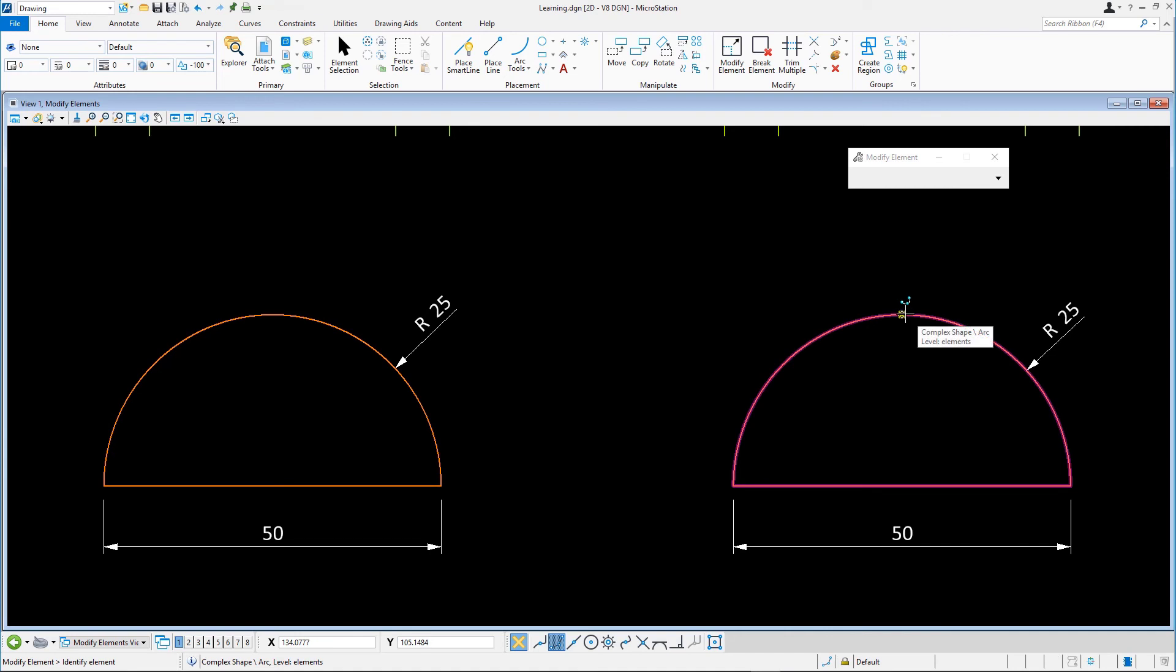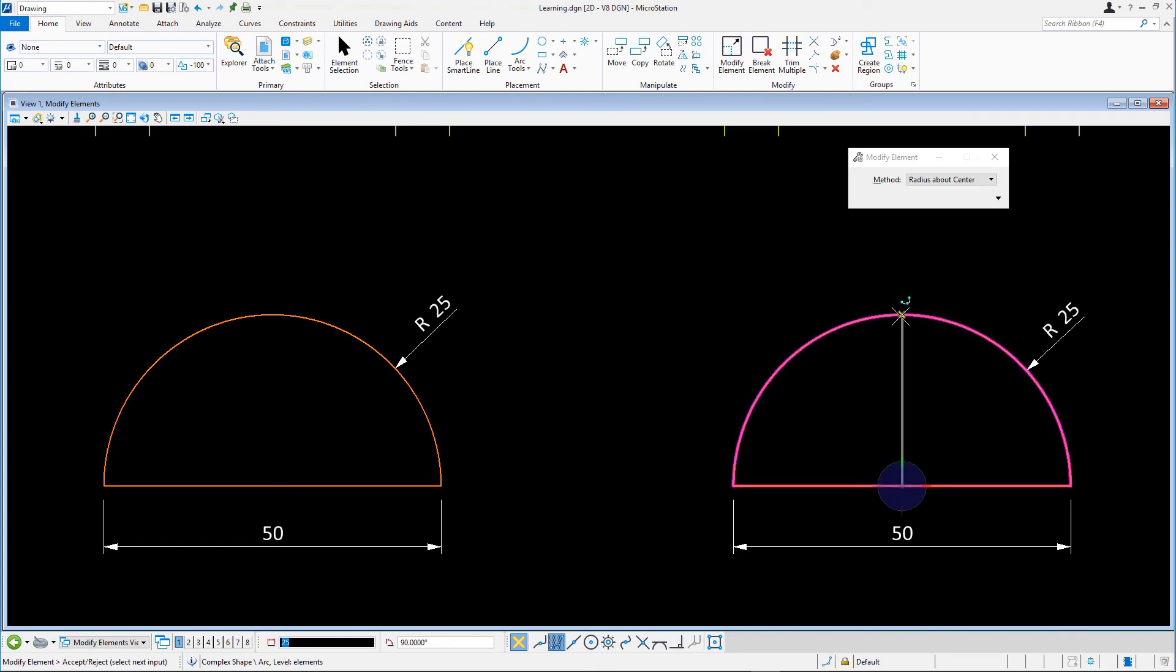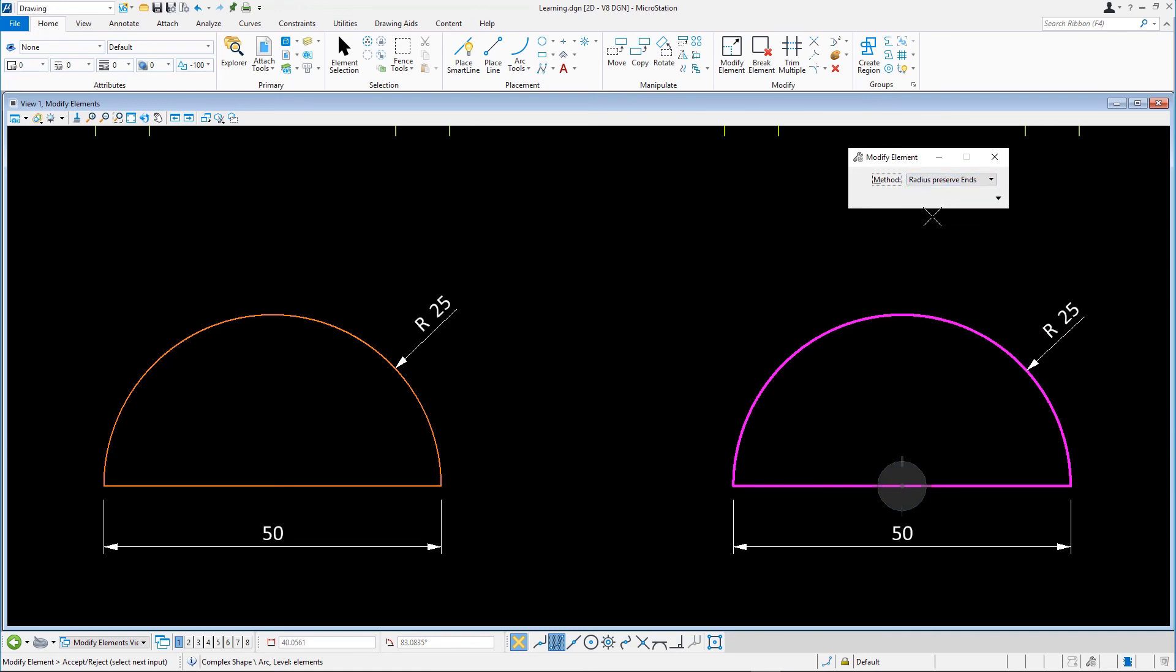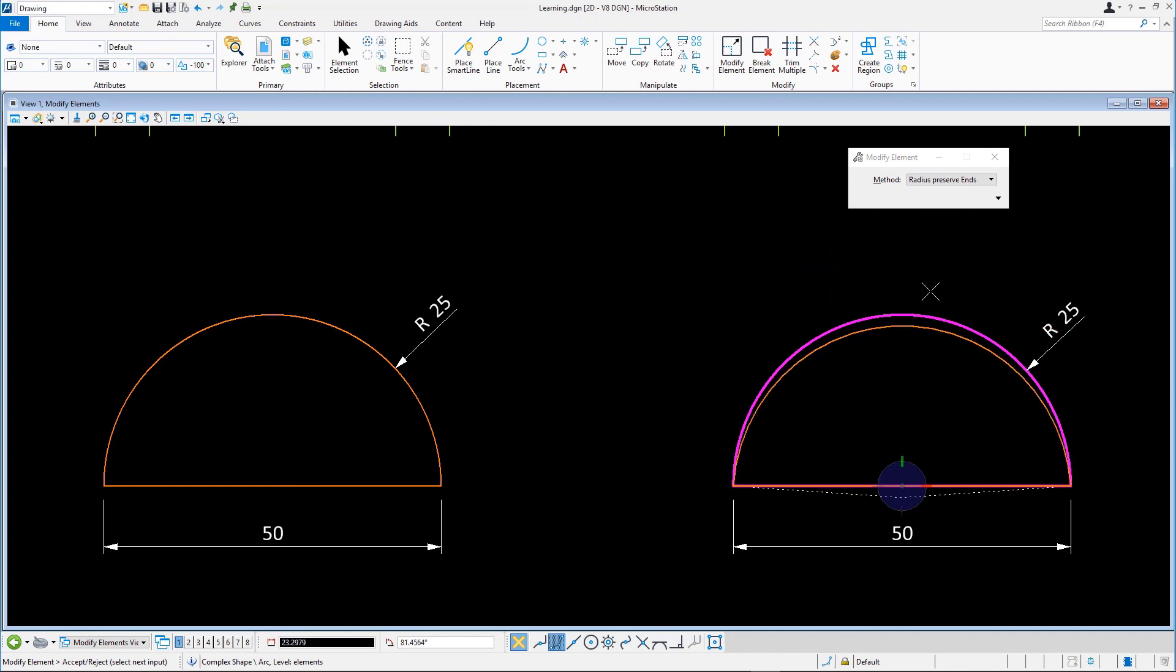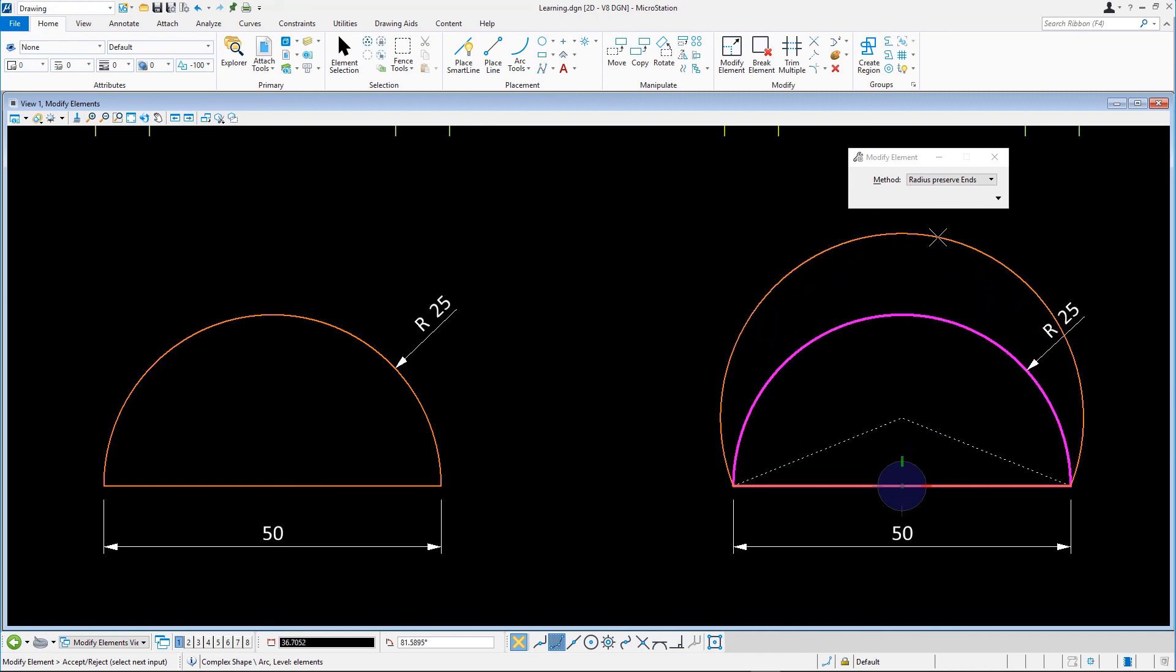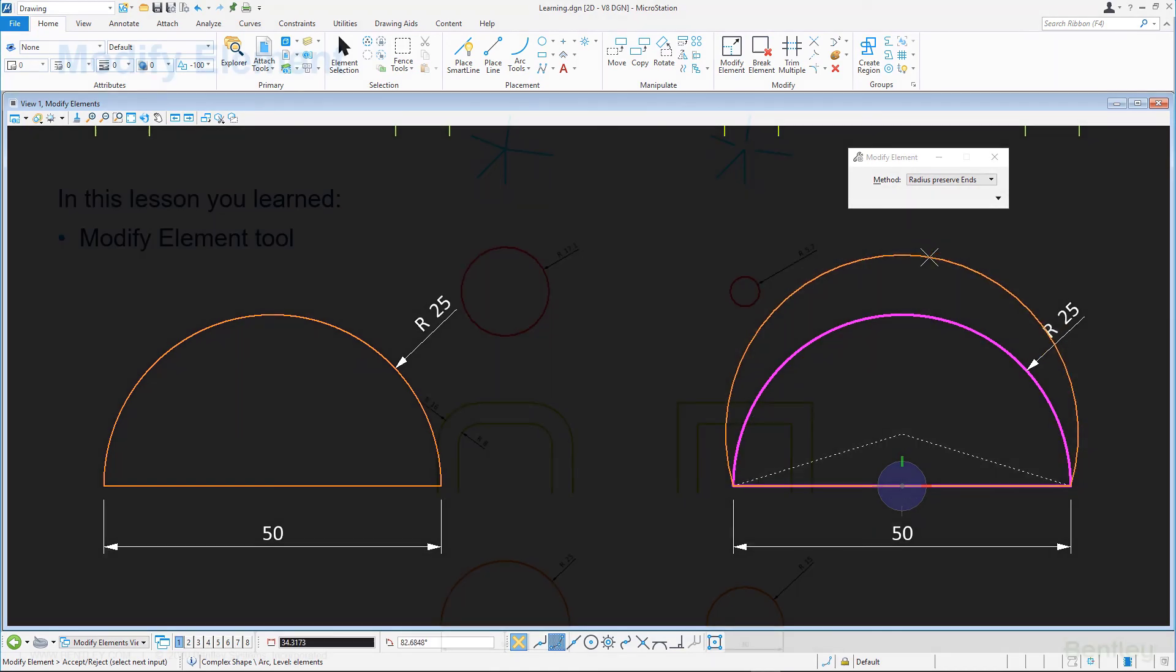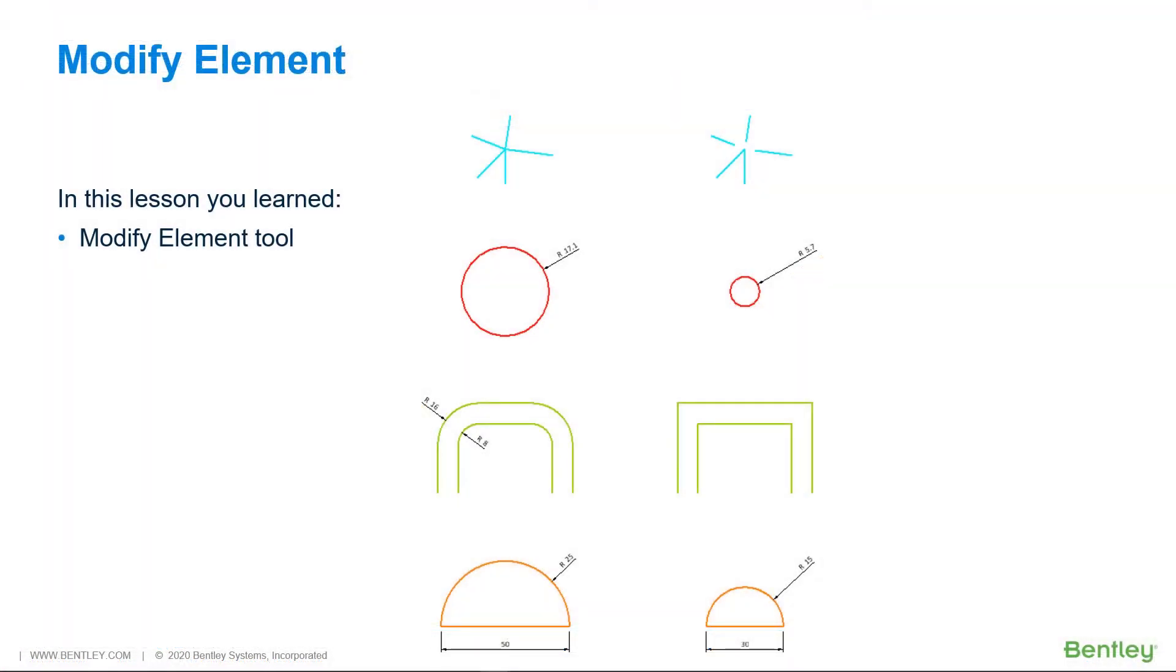We snap to the midpoint of the orange arc again and change the method to Radius Preserve Ends. This method modifies the arc by changing the radius but keeps the two endpoints in the same place. Reset to release the complex shape.